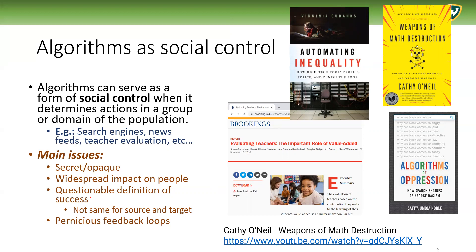There are also questionable definitions of success. The criteria for success may not be the same for the source and the target. The people that create algorithms — for example, those developing the teacher evaluation system — may be concerned about their own job security due to public pressure, while the teacher may have different criteria, being more concerned about the children themselves. In the case of Google or Facebook, they're often concerned about marketing and giving you something you may want to buy, but you may have different wishes that are not necessarily financial.